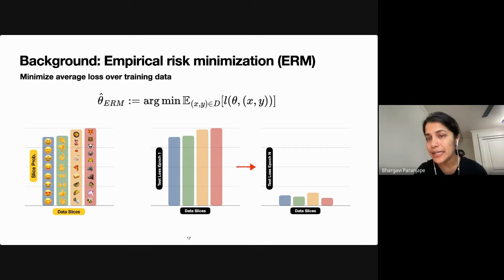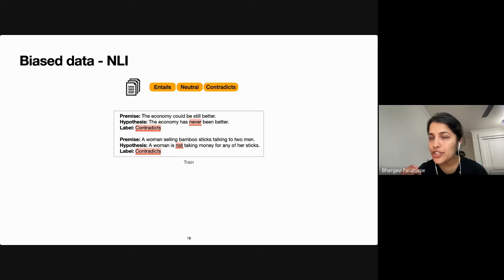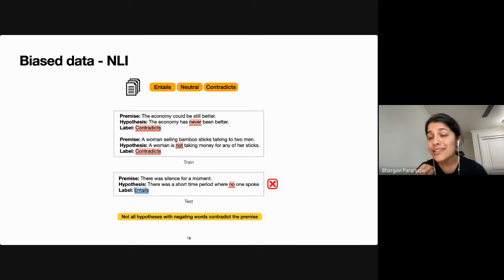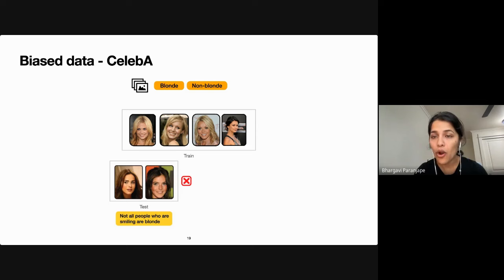But training data doesn't always look like this. In the NLI sentence pair classification task, contradiction class examples containing negations like 'never' or 'not' are more likely to occur in the hypothesis sentence in training data. But we also have entailment class examples with negations in the hypothesis — that slice can have high errors. Similarly, for classifying celebrity pictures as blonde or non-blonde, blonde smiling faces are overrepresented, so the model learns to correlate smiles with blonde hair.